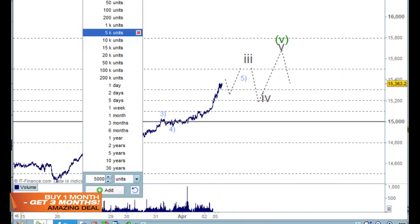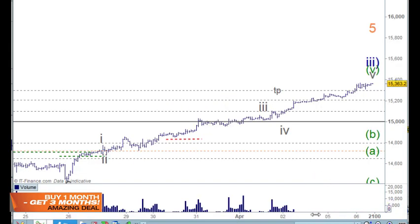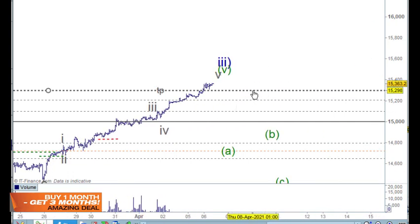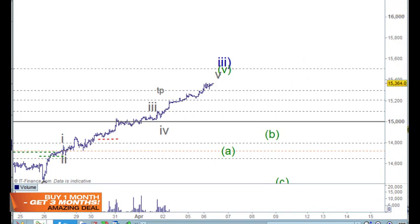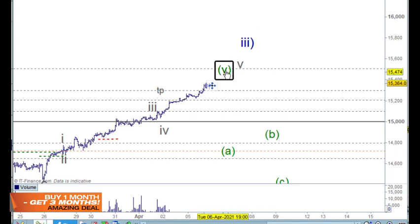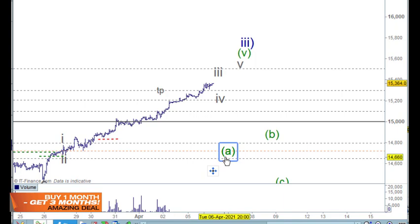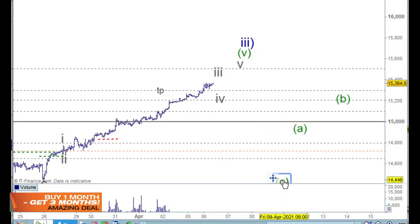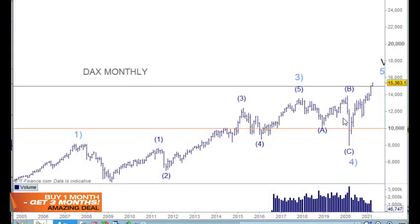Going back to the hourly chart, we're looking at this going up a little bit higher through here — I'm just putting this target at 15,500 roughly. It's got a little bit more to play out before we get this ABC pattern over here for the pullback. So that's kind of where that sits.